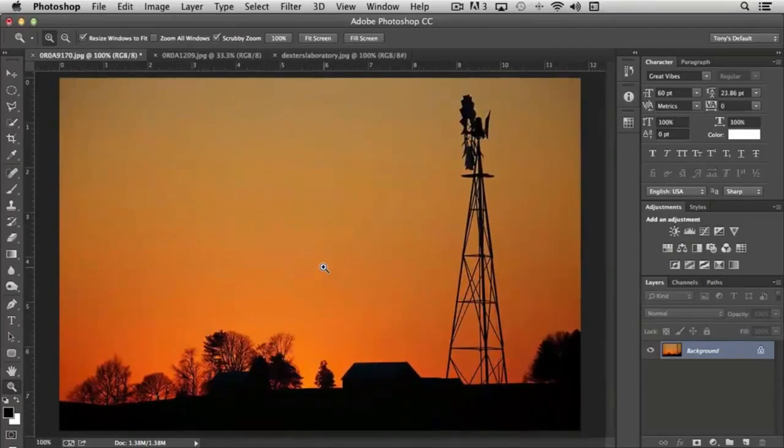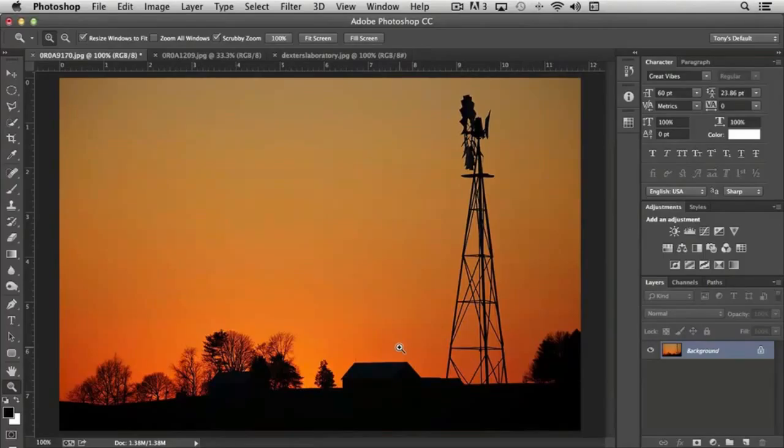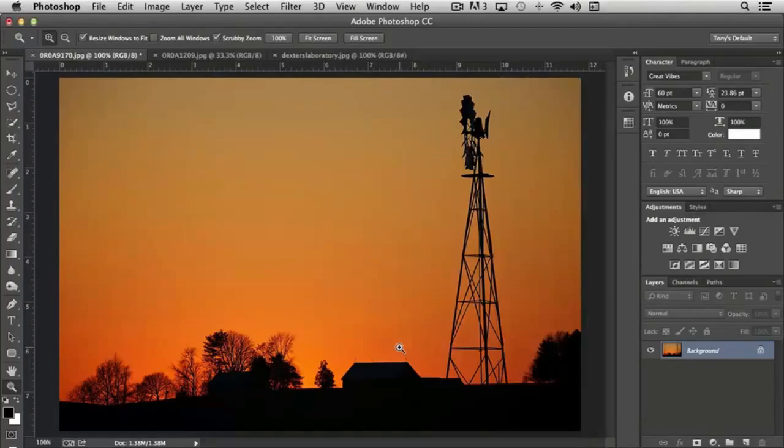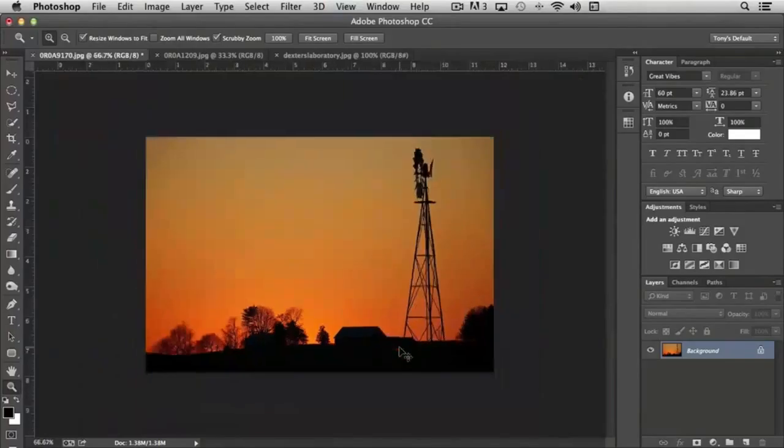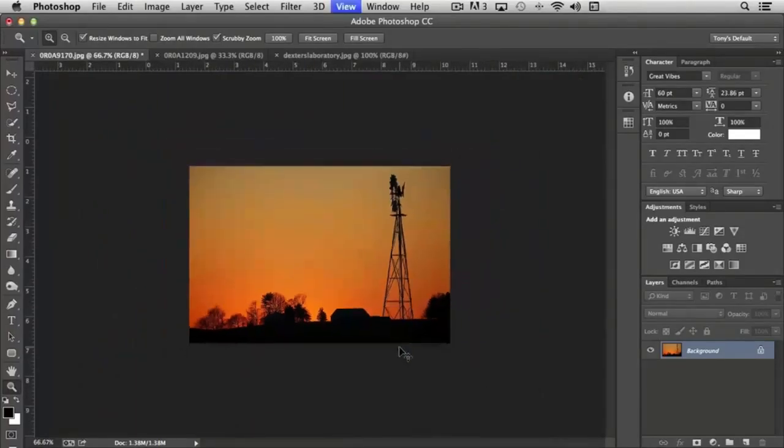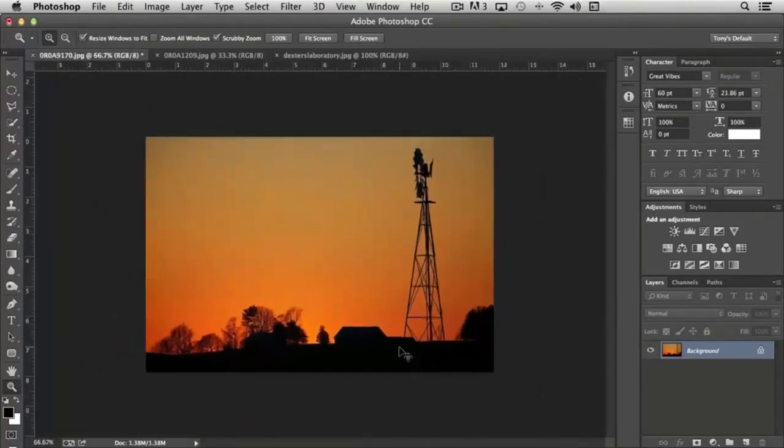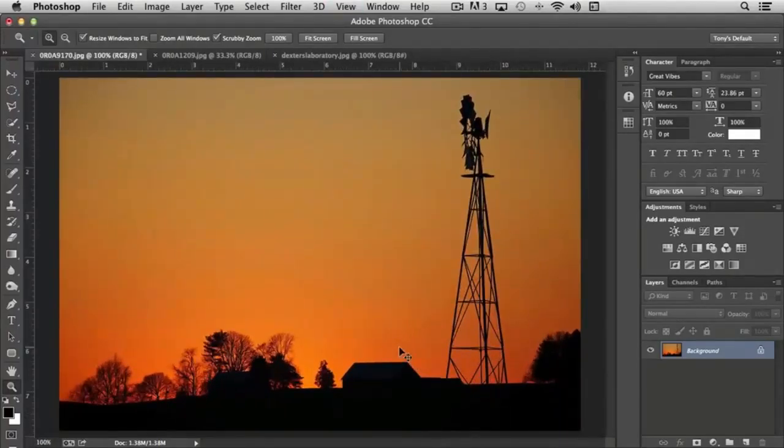The other option is if you're on a PC, you can use Control plus and minus. If you're on a Mac, you can use Command plus or minus. And by choosing those options, it also allows you to zoom in or out.